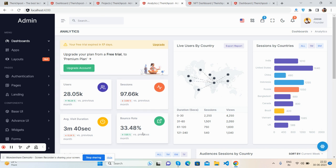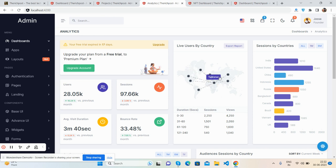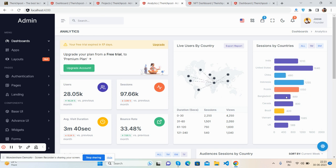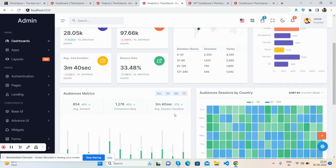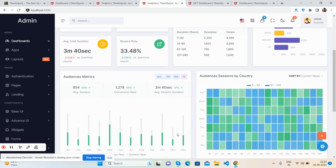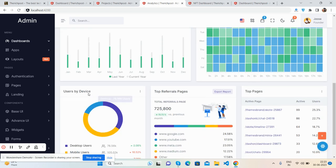There's a widget for duration and bounce rate, and a beautiful live map showing sessions by countries. The matrix shows durations, and there are charts for sessions by country and users by device.